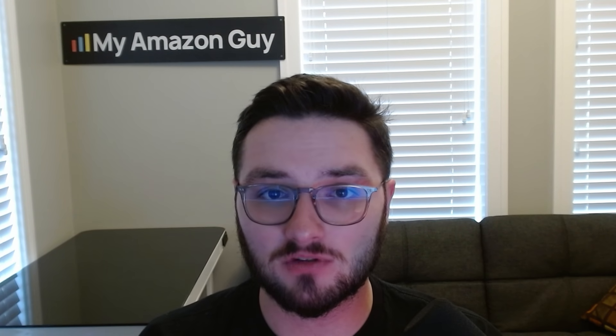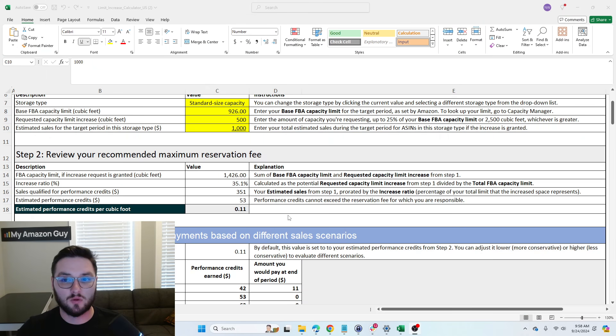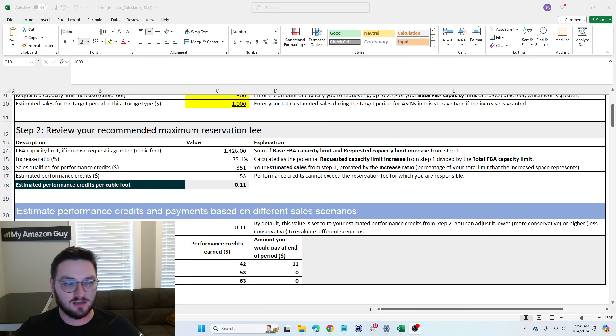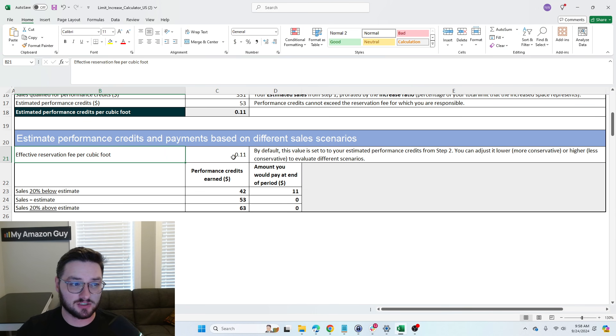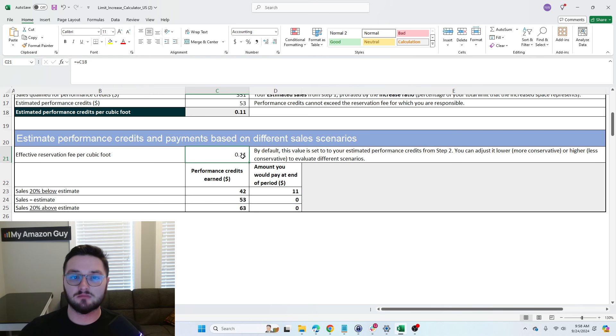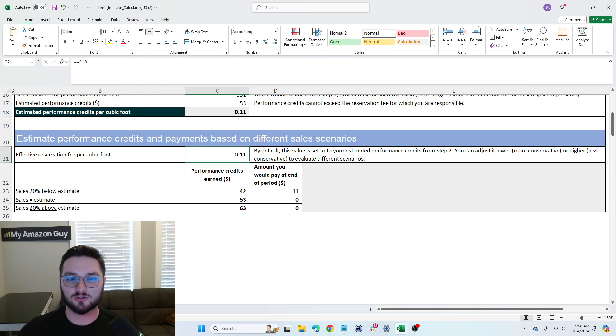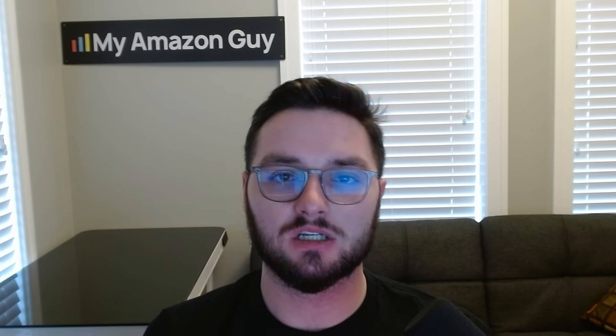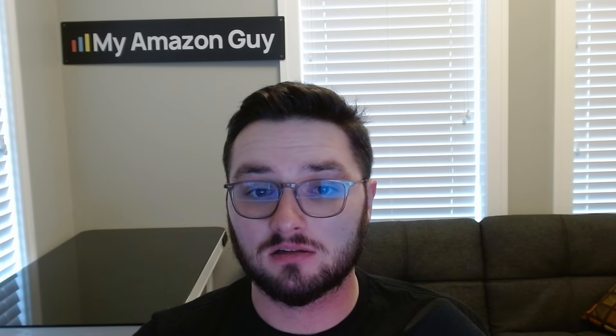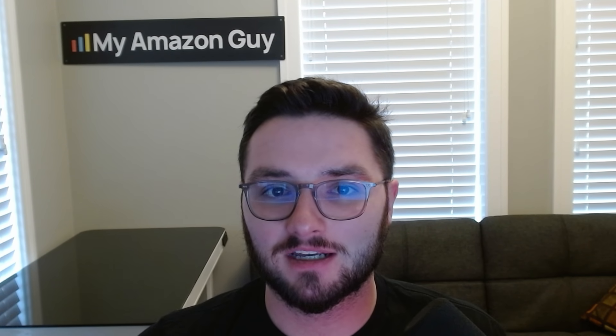Amazon does not have to give you more space. And so typically speaking, when you go off of something like their calculator, if we come back here where it's saying 11 cents for the actual storage space, this typically, in my opinion, has never been 100% accurate. I typically find that it's usually going to be much lower than what you would need to actually be allotted that space, especially during high sales volumes like Q4 and Black Friday.